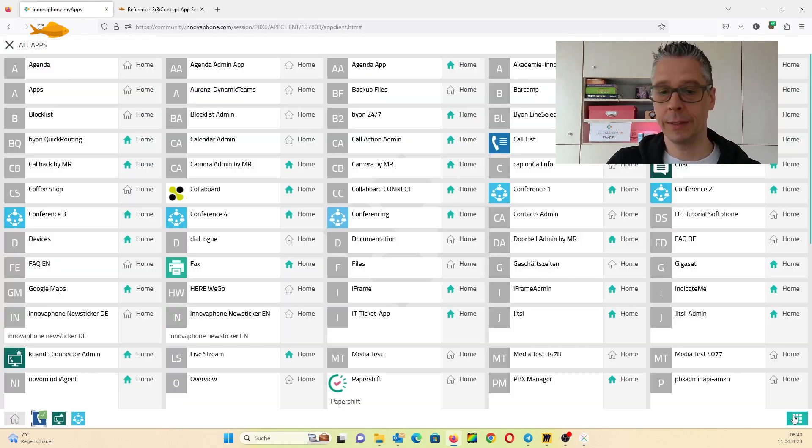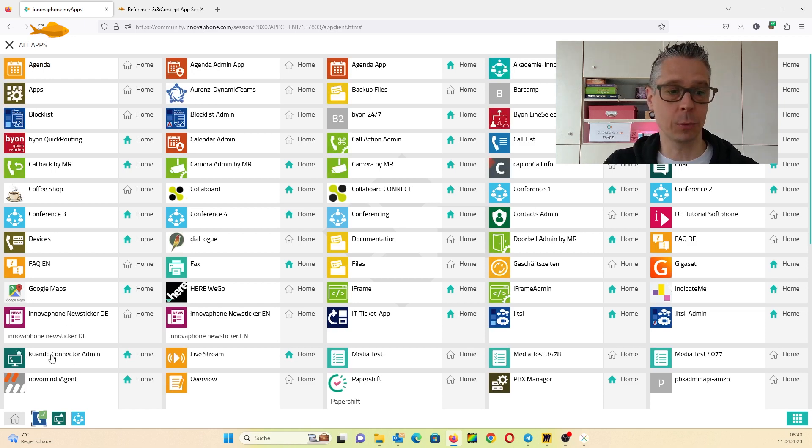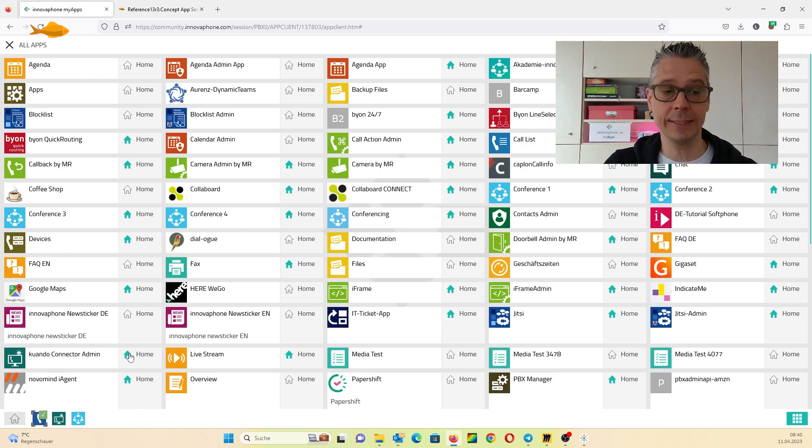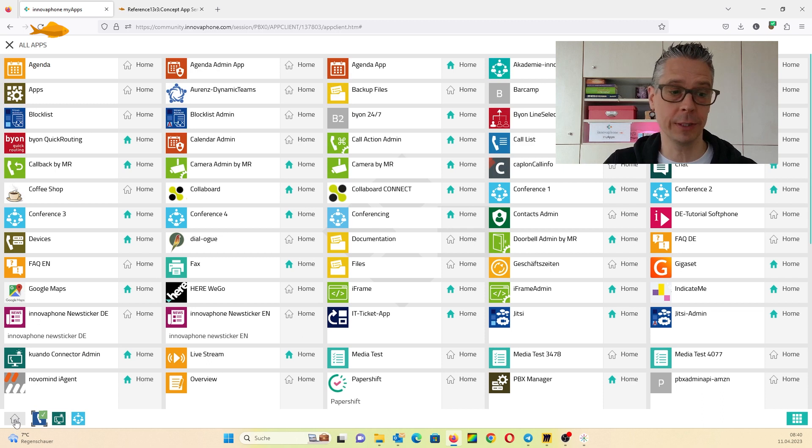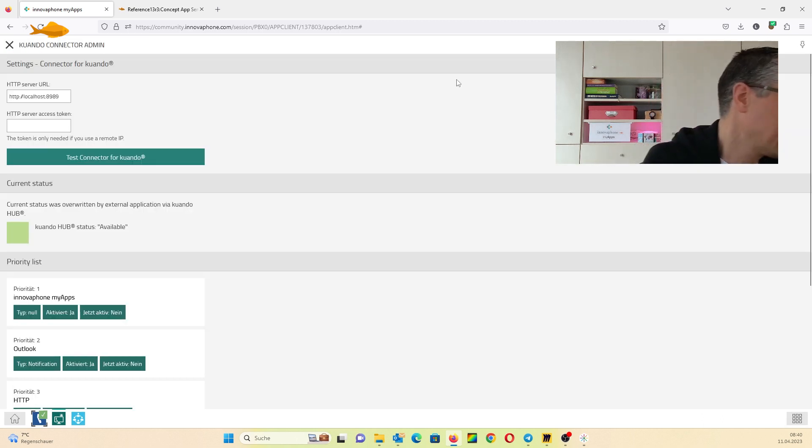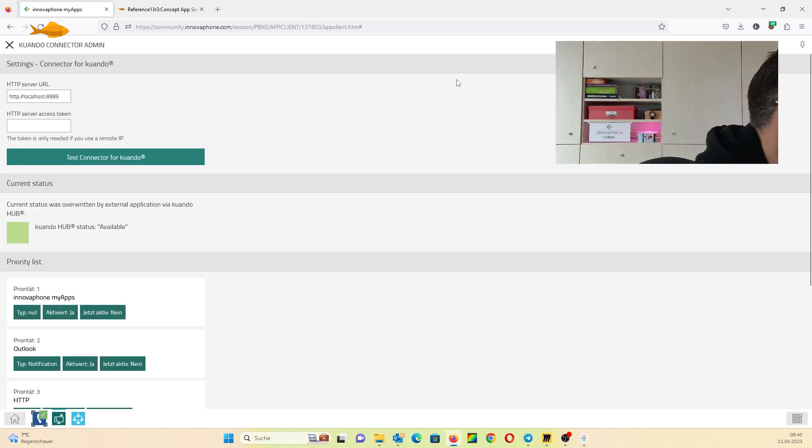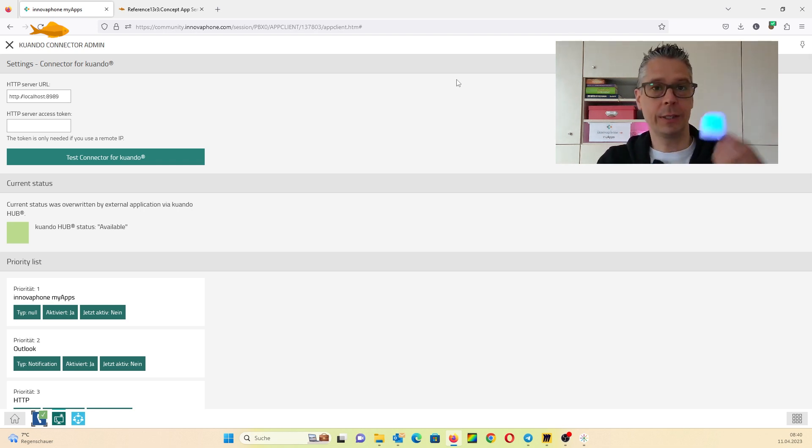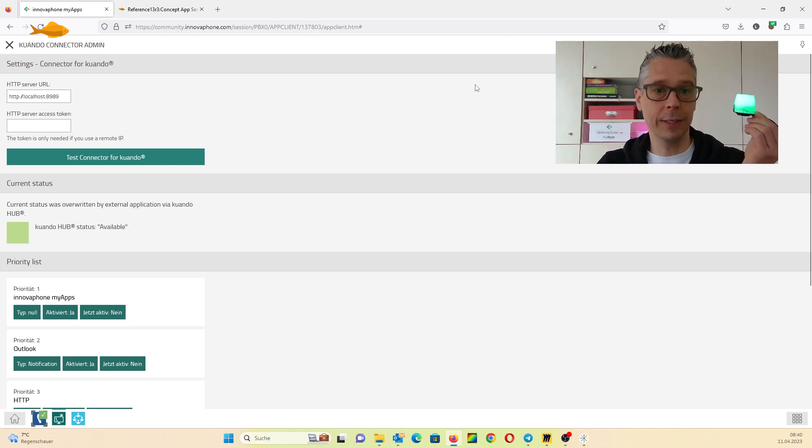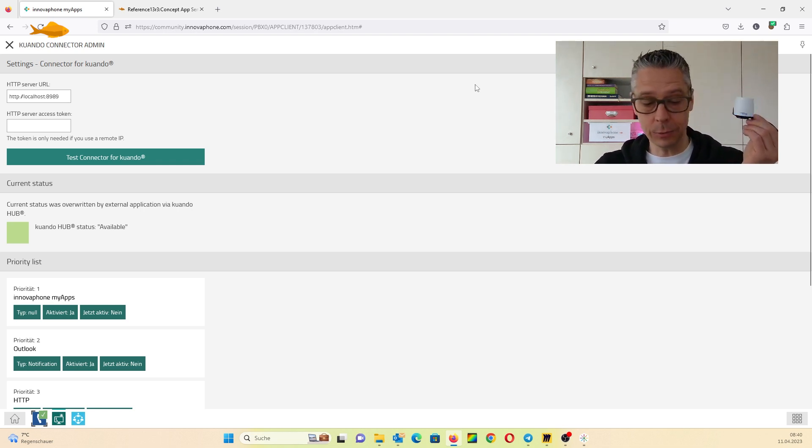In all apps you can find the Qwando Connector admin app. You can place it on your home screen. I have already done this and when we install this we can plug it in.